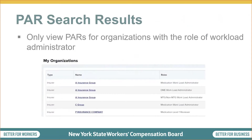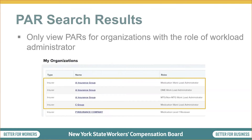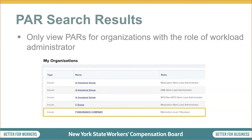If a workload administrator for one organization is also a Level 1 or Level 2 reviewer for another organization for which they are not a workload admin, search results will only display PARs for organizations where they serve a workload administrator role. For example, PAR search results for this user will display only medication, DME, and MTG non-MTG PARs for A Insurance Group and C Group because this user holds the role of workload administrator for those PAR types submitted to these organizations. The PAR search results will not display any PARs for P Insurance Companies because this user is only a medication Level 1 reviewer for that organization.